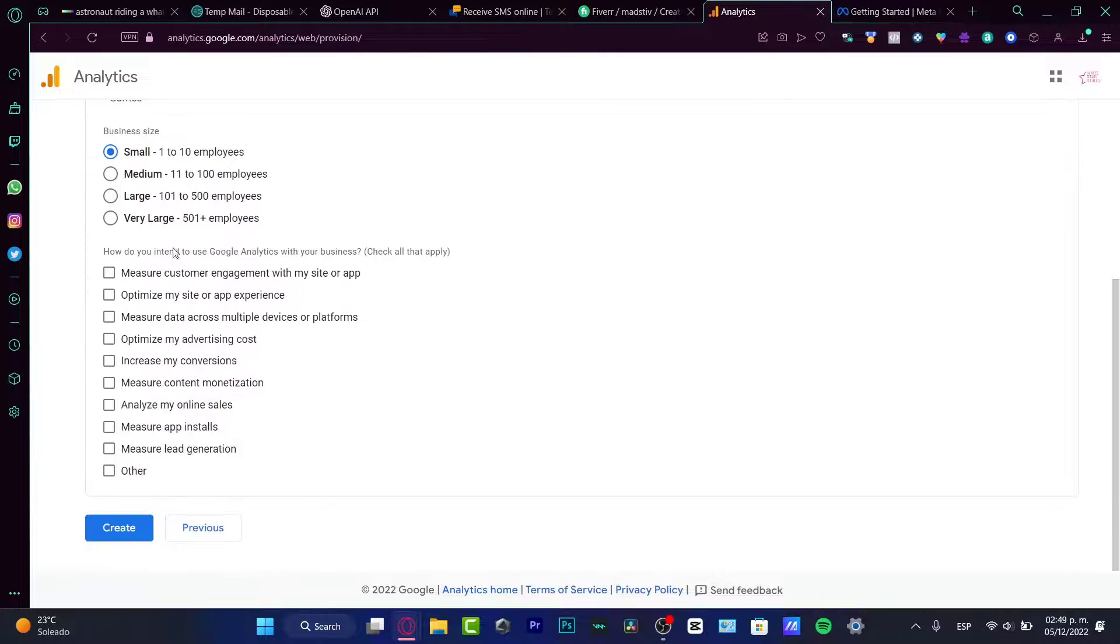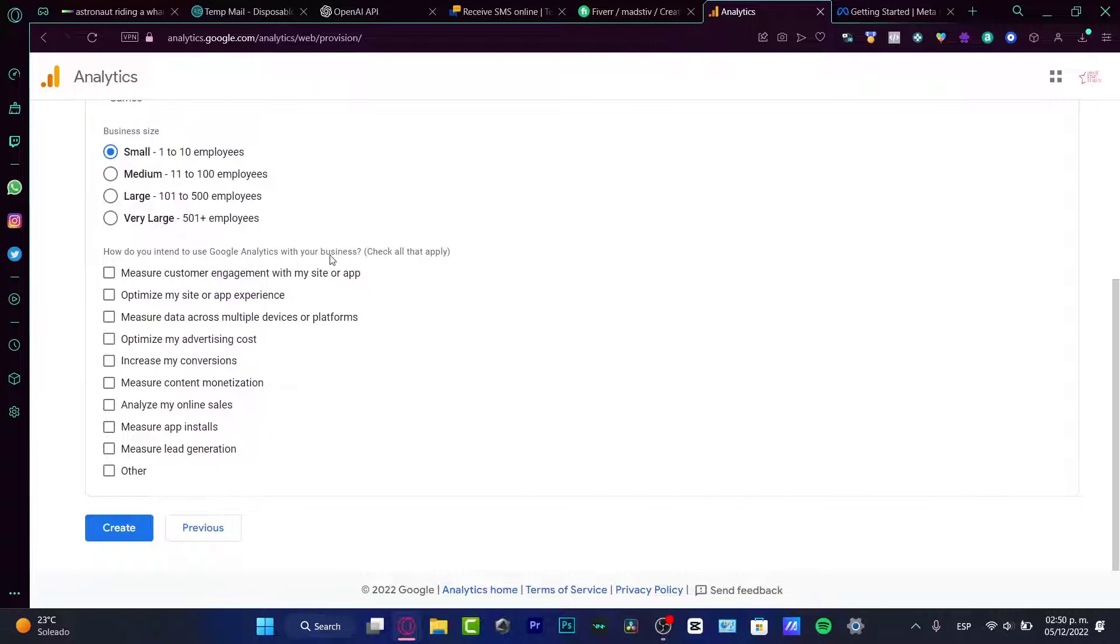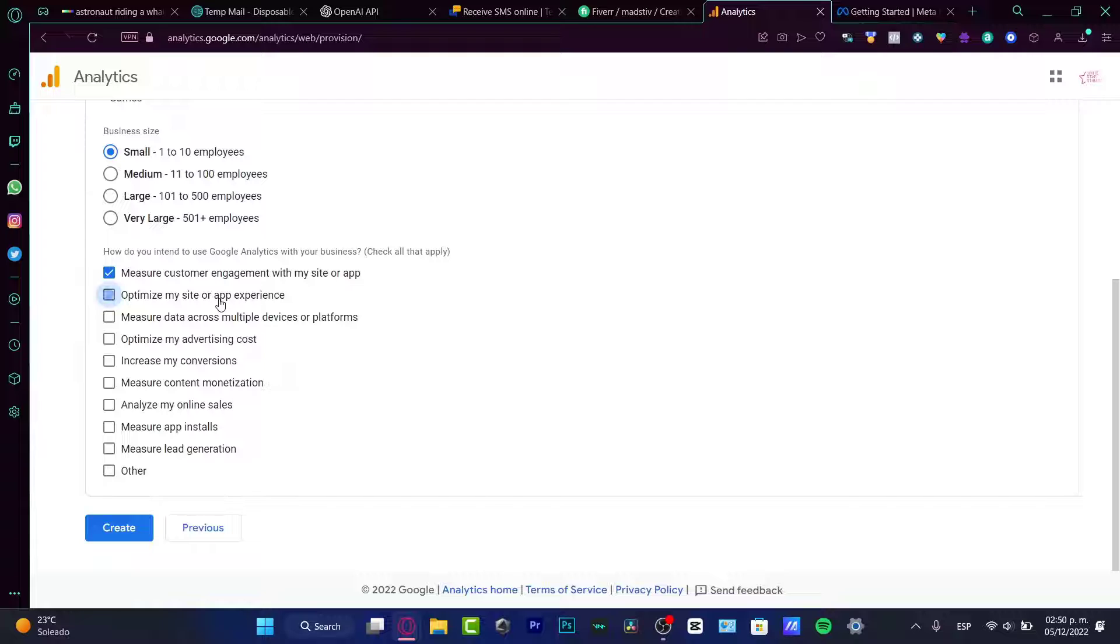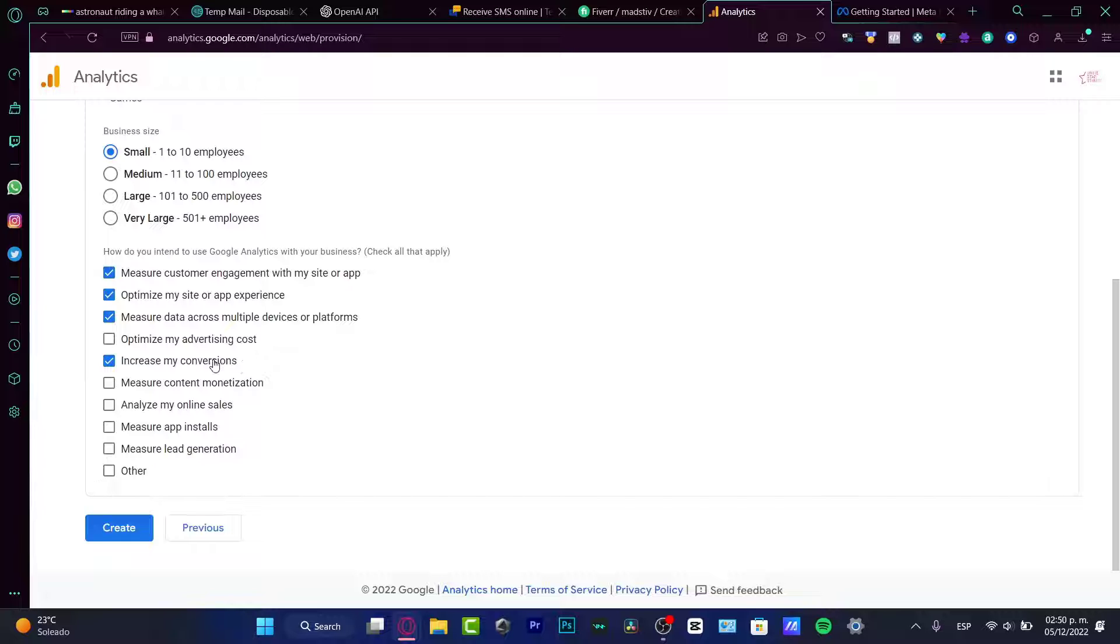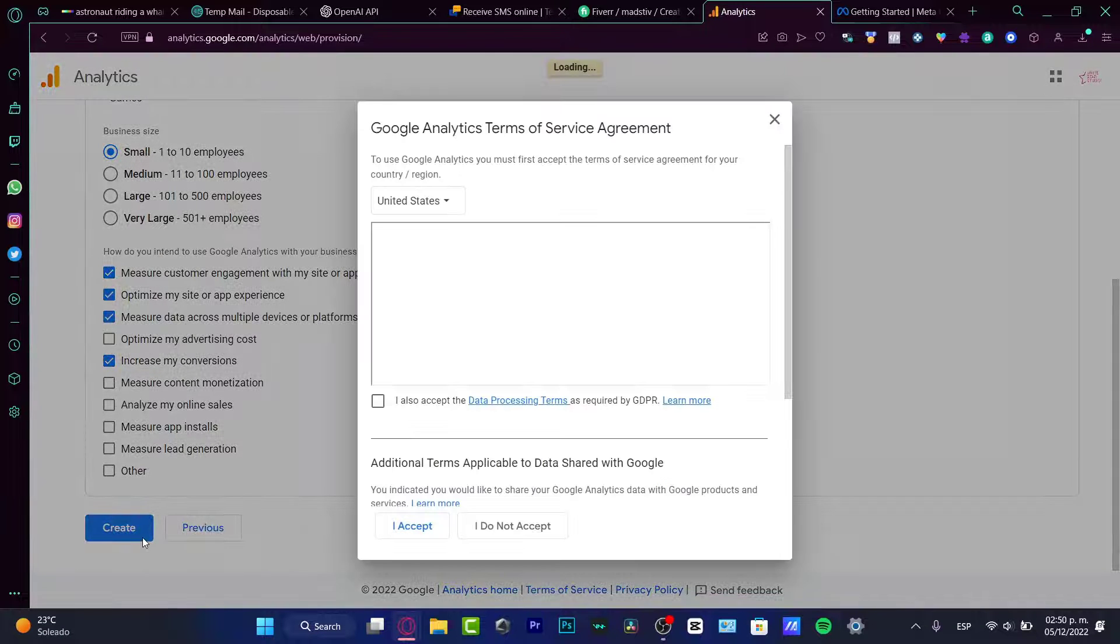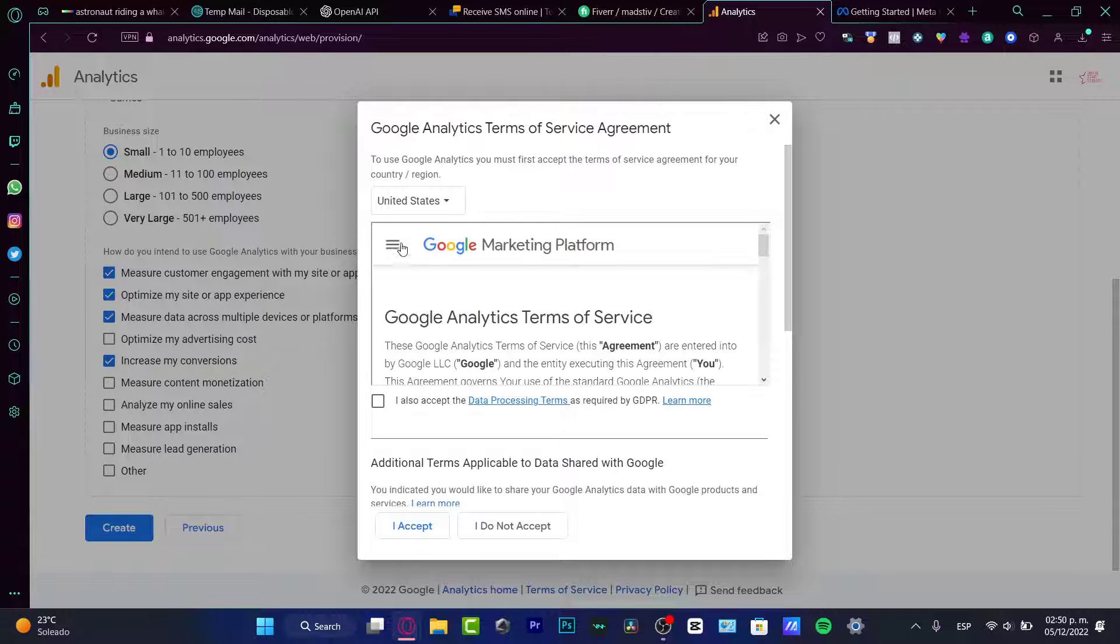So here, how do you intend to use Google analytics? Let's be really honest so we can get the right information that we want to. We want to measure customer engagement with my site. We want to optimize for experience. We want to measure data across. We want to increase my conversions. I'm going to be showing you what this one means. I'm going to analyze my sales. This one does not apply to us. So I'm going to hit into create.